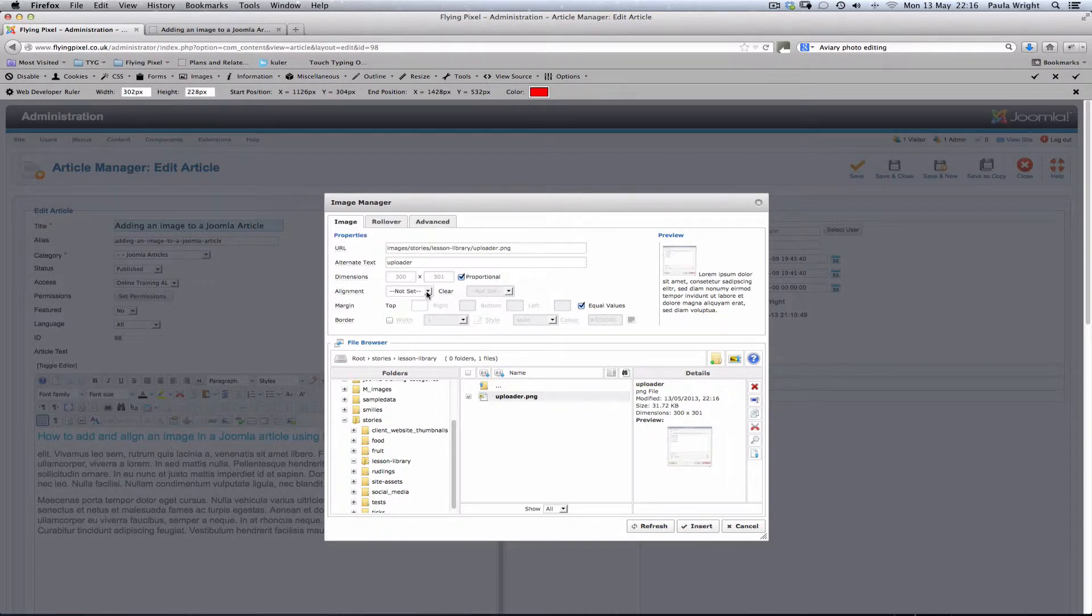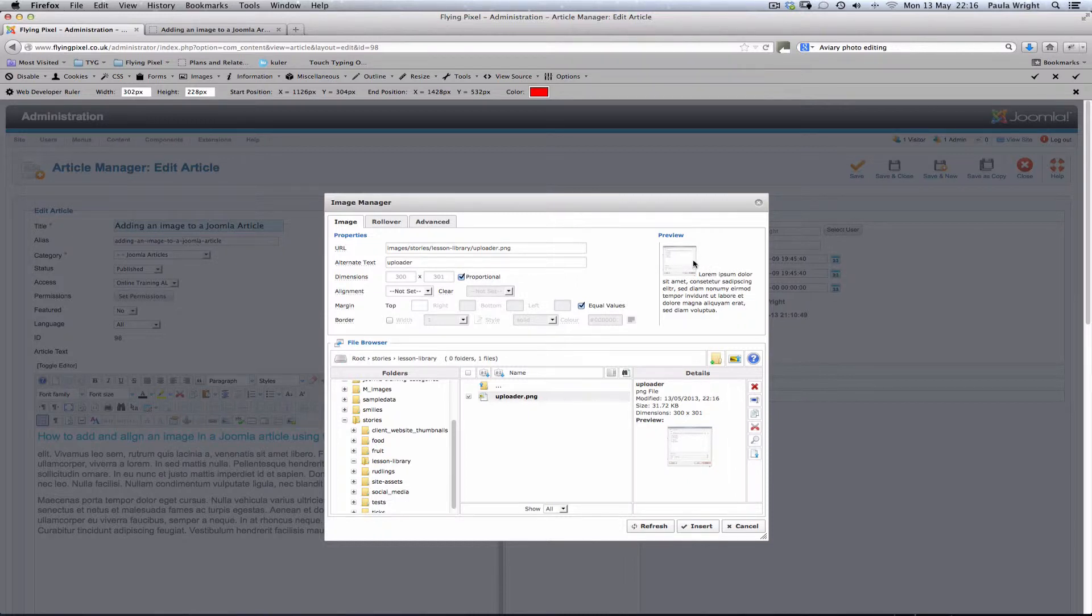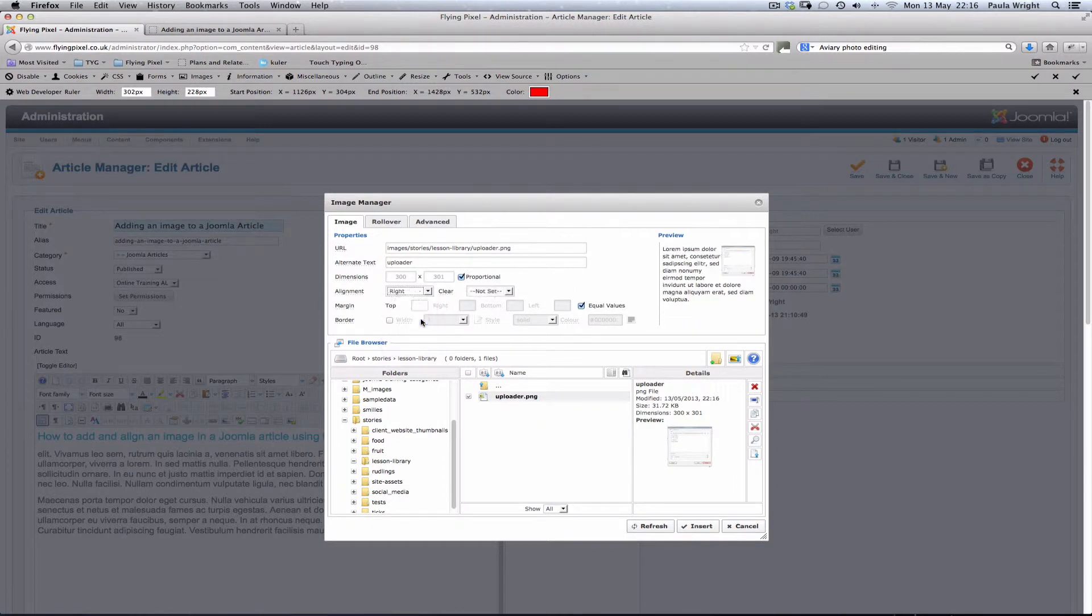Now alignment, this is the important thing. If you look to the top here we've got a little preview and we can see the picture is just sitting on its own and the text isn't wrapping around. That's not what we want. We want this to align to the right. There we go, the preview has shown it moving over to the right of the text.